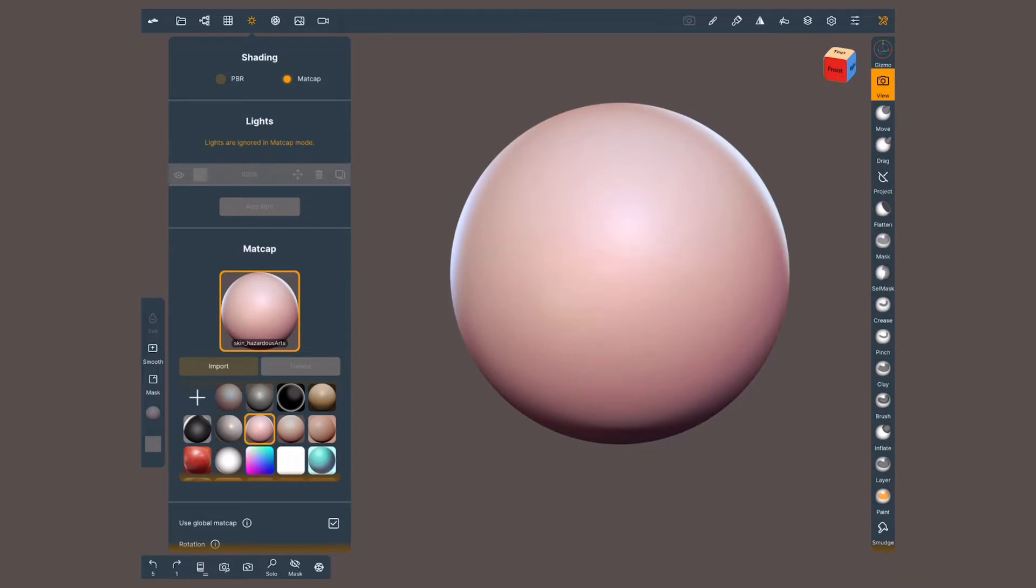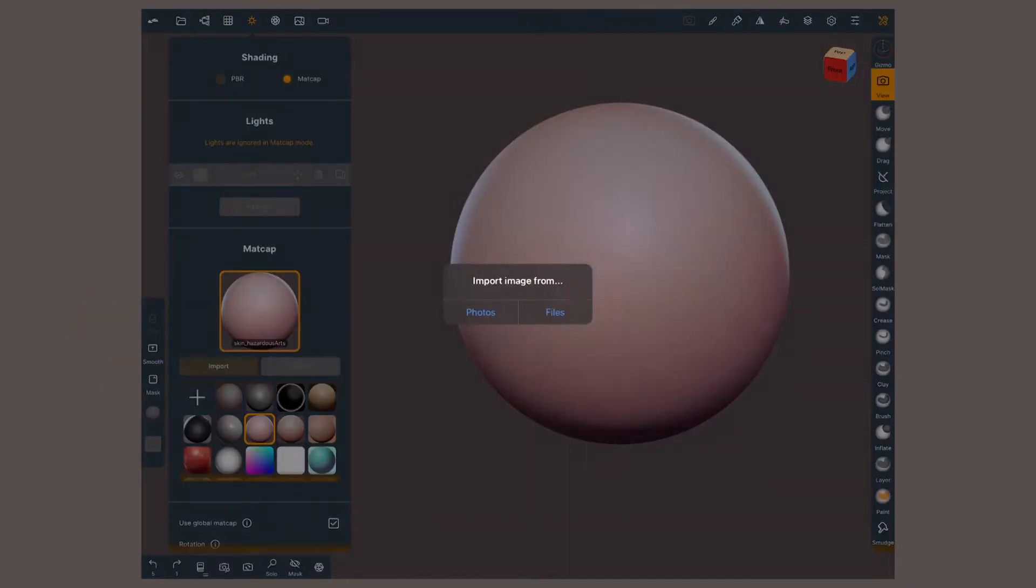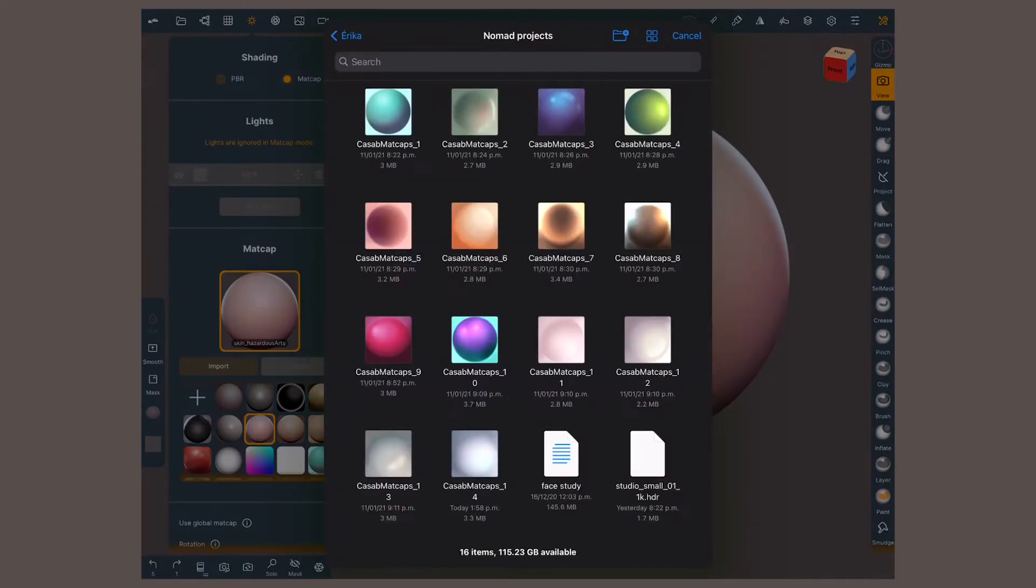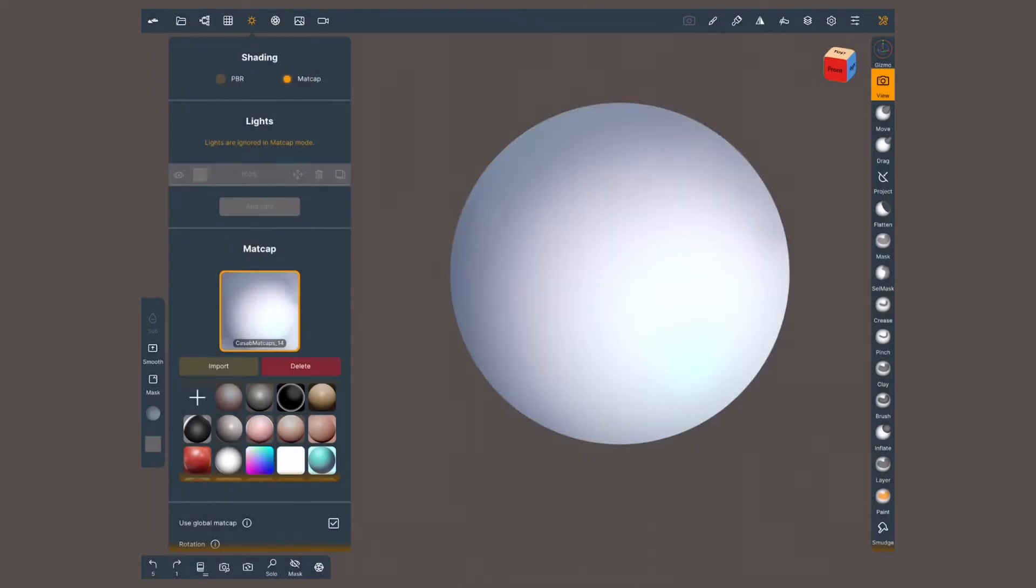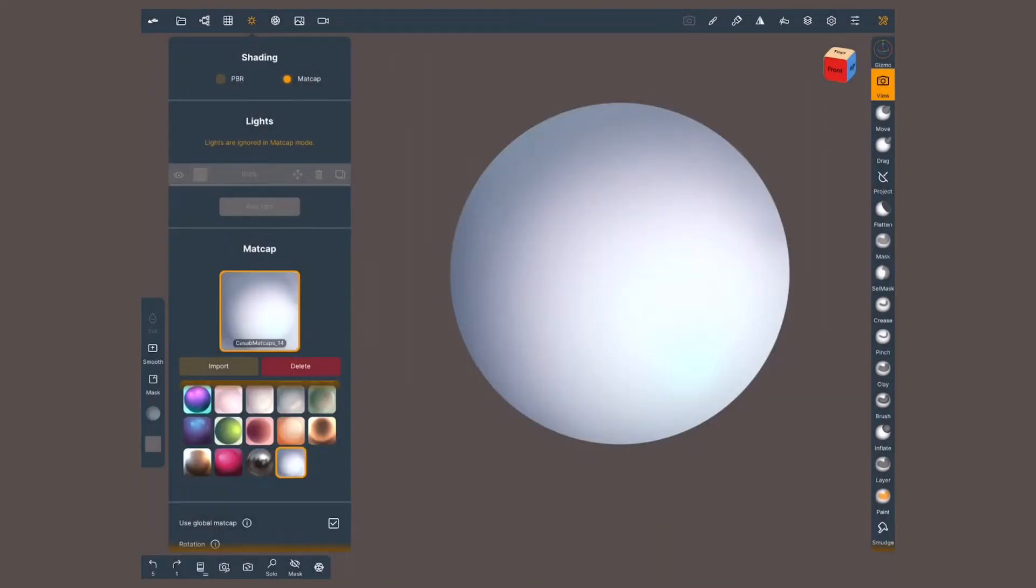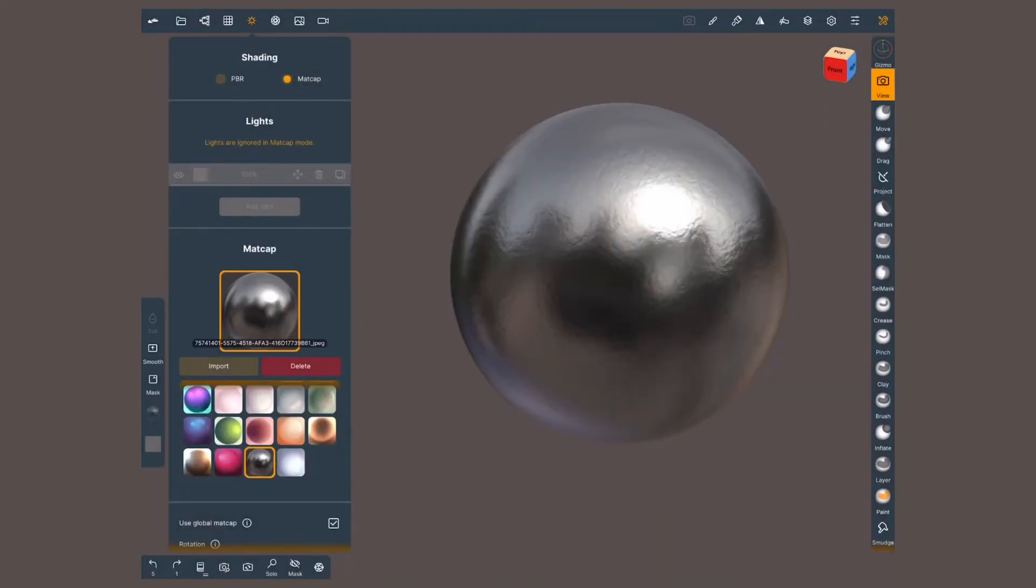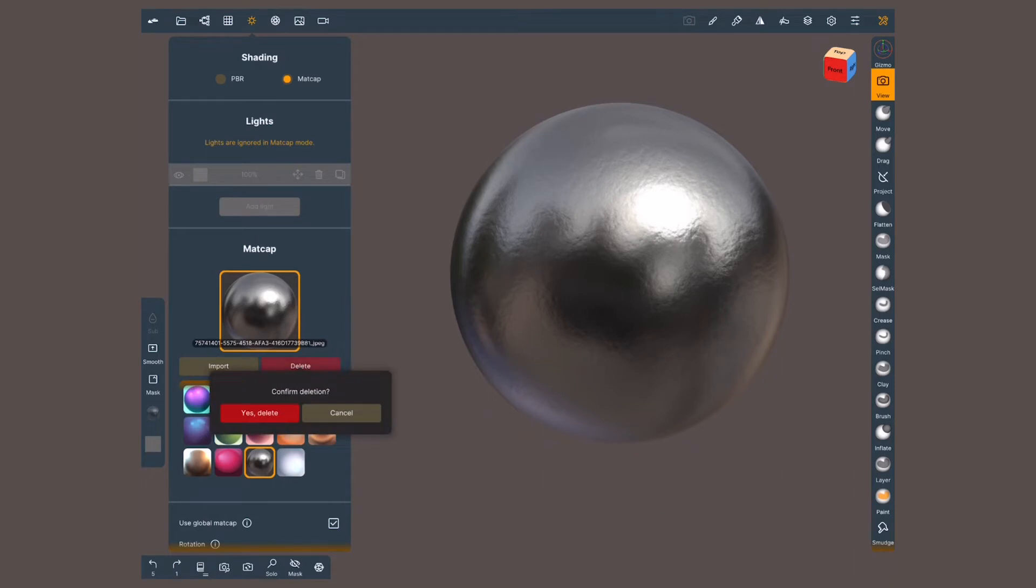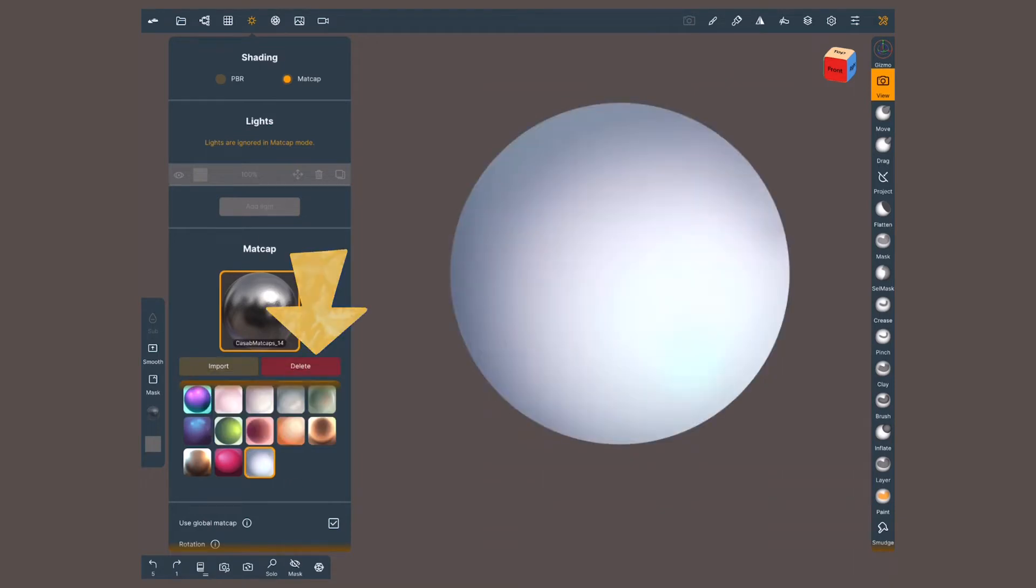To add more madcaps to your collection just tap on the plus icon or import and select an image from your library. To delete any of these, just select it and tap on delete.